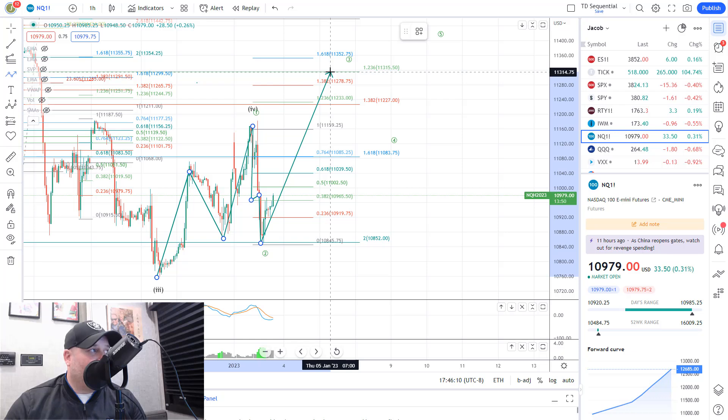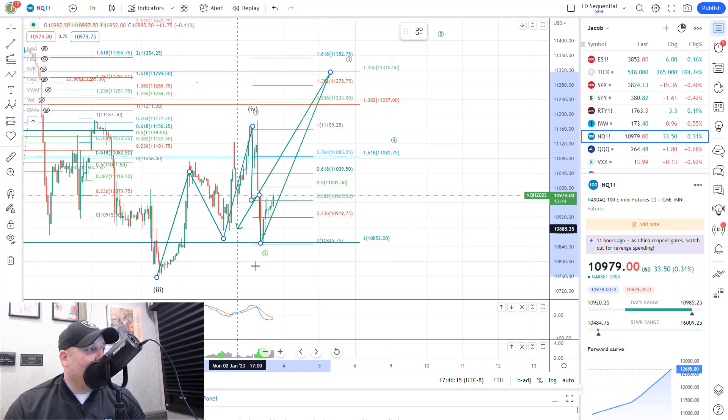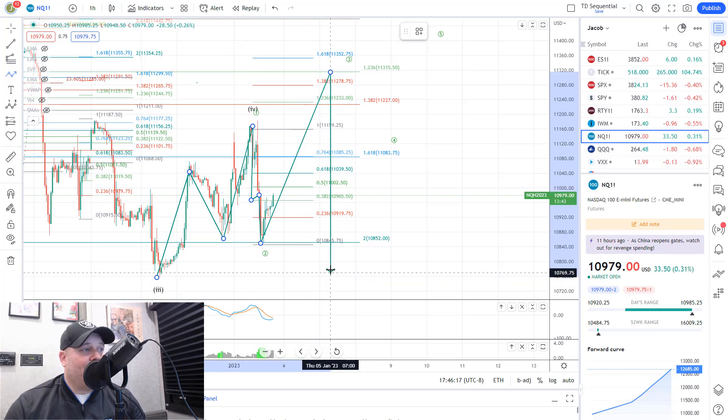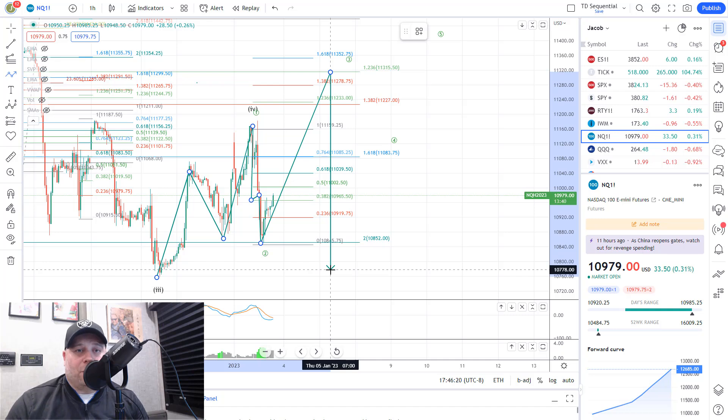Again, remember, we don't trust diagonals. They're unreliable and it's not my preferred count. I would much rather see lower at this point down to the 10,600 area and then a reversal from there.